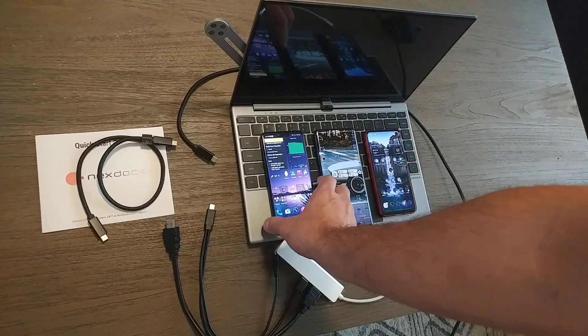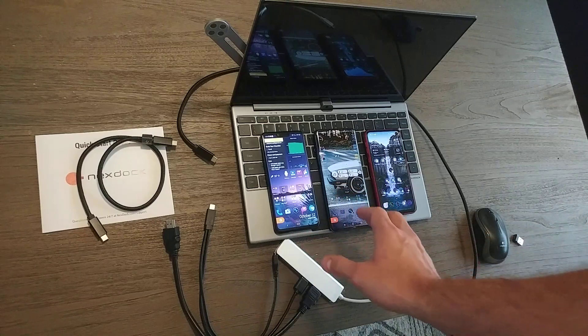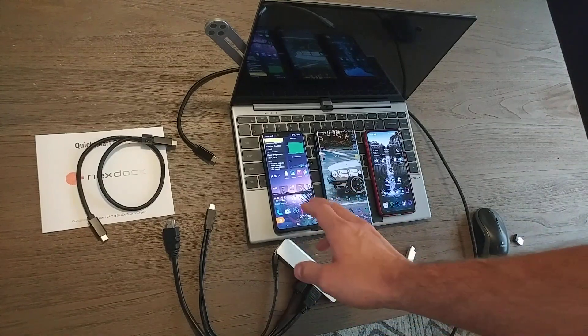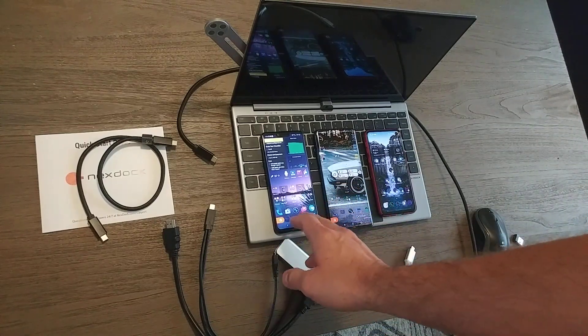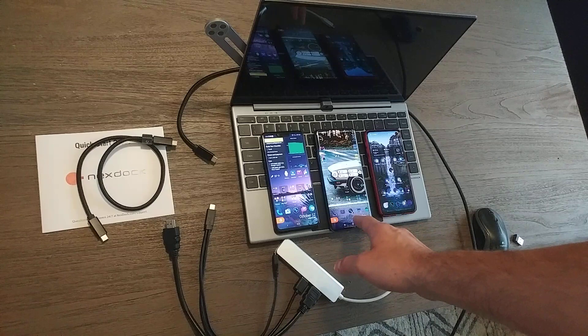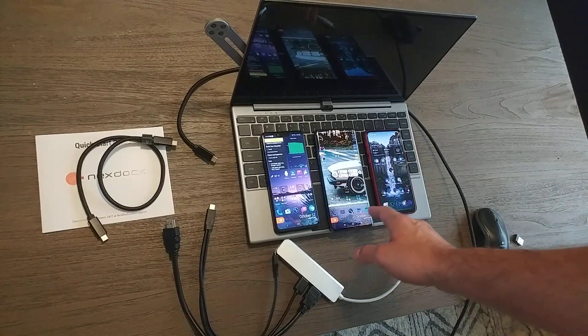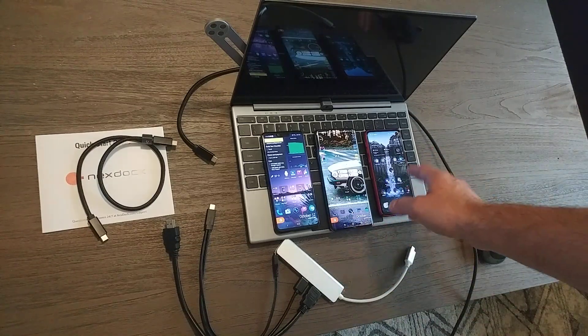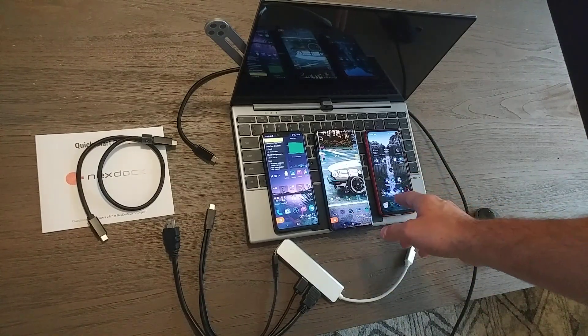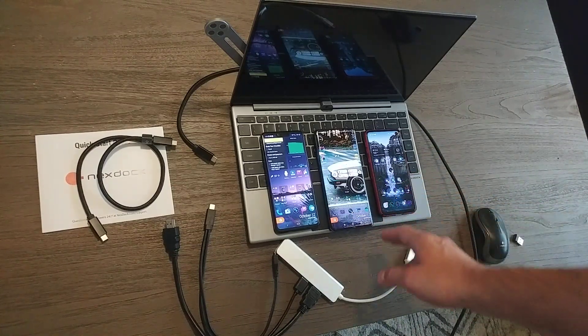So I have three different phones here that I'll show you. This is an LG G8, this is a OnePlus 7 Pro, and this is a Samsung Galaxy S10e.